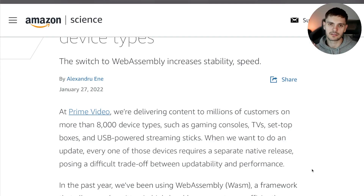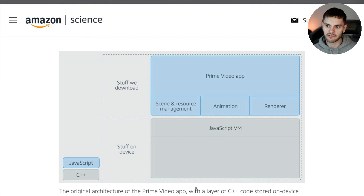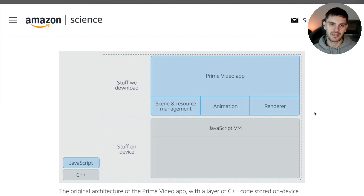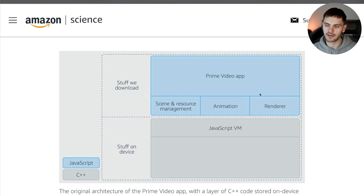This is why the app is divided into two parts. First, there's a native part written in C++, which must go through the long update process when anything changes. Then there's another part, shown here in blue, which is downloaded at runtime when the app starts up. This makes updating these blue components very easy. This blue part is written in JavaScript and contains application-level code and some lower-level components, such as a scene and resource management component, an animation component, and a renderer.